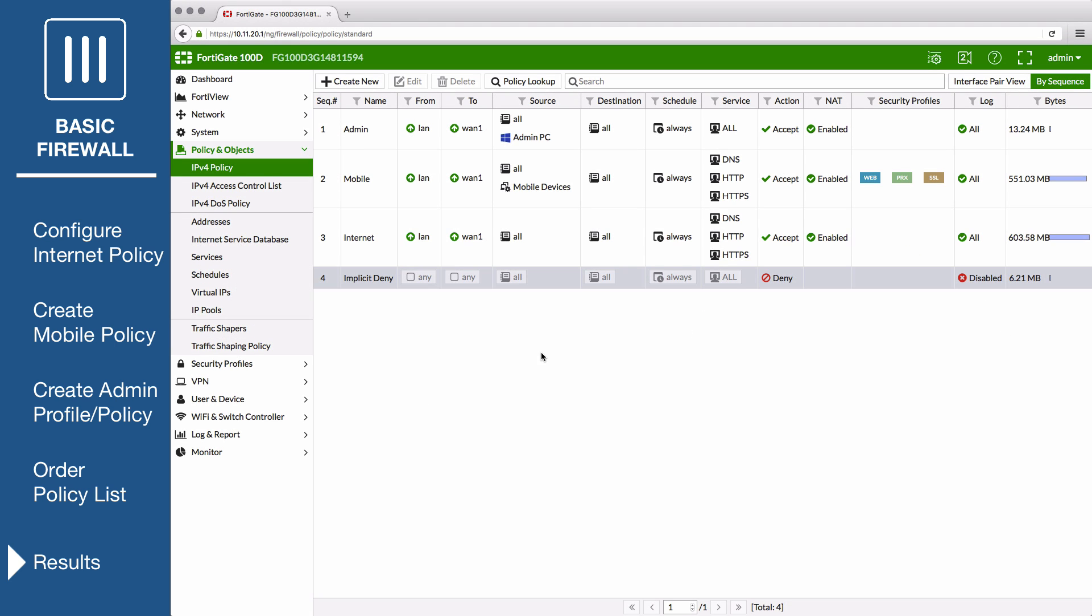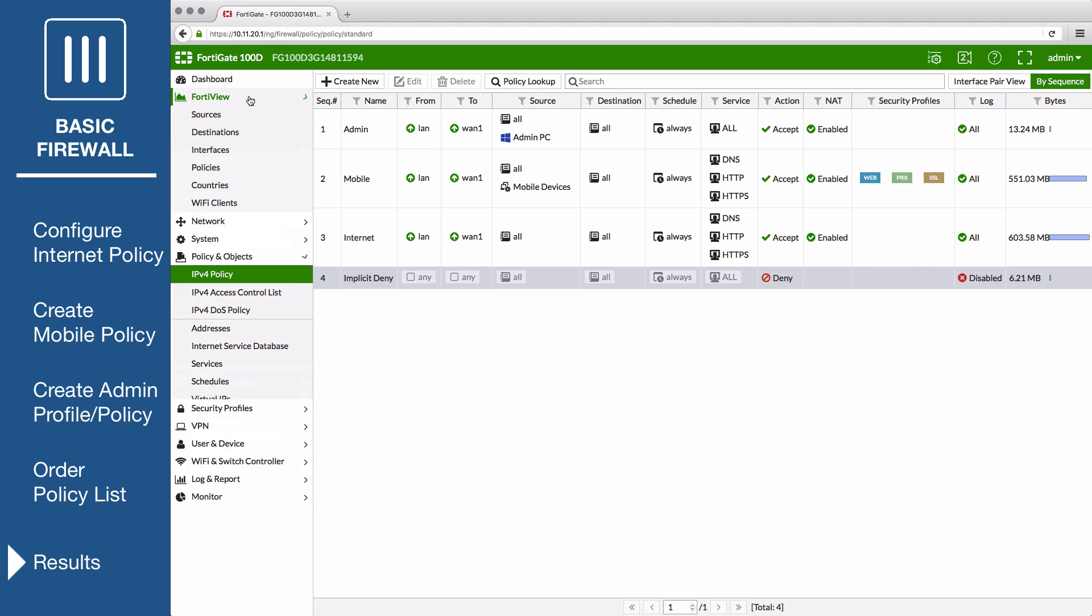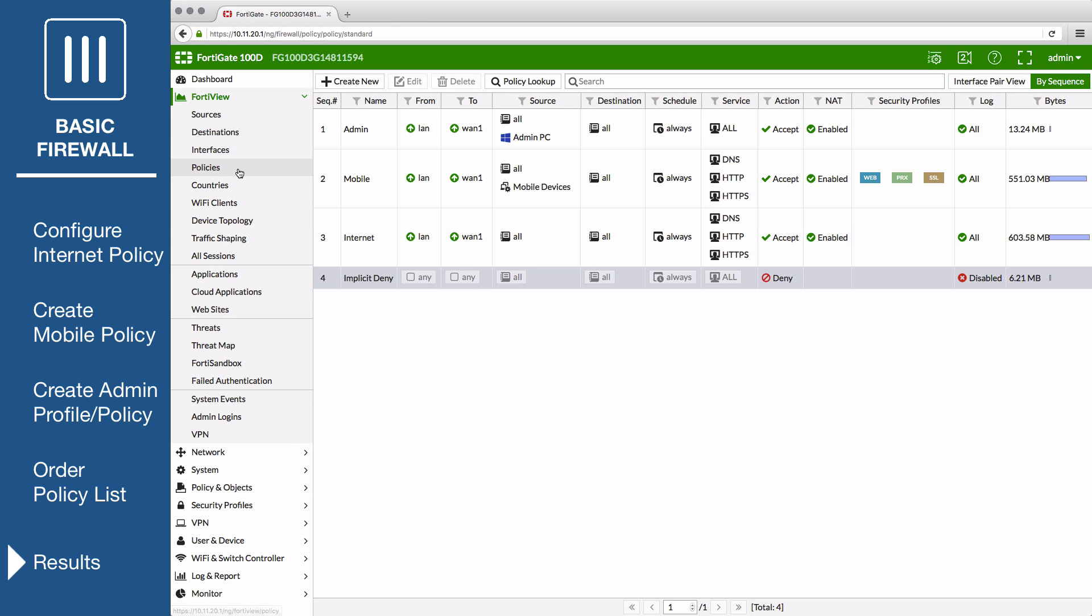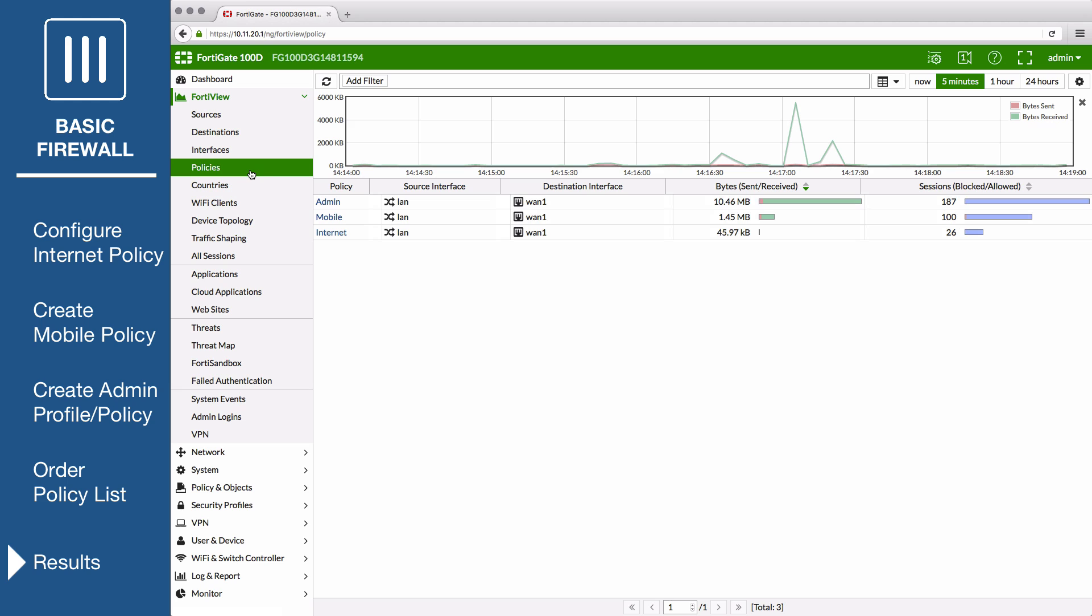Then go to FortiView, Policies. You will see traffic flowing through all three security policies.